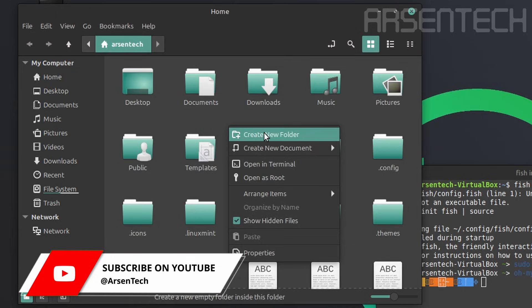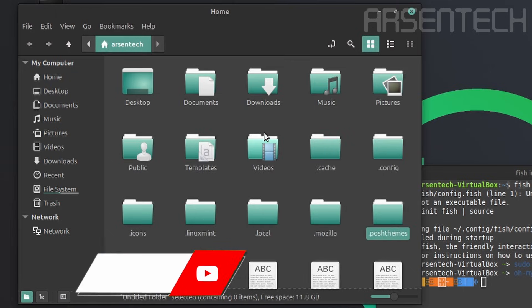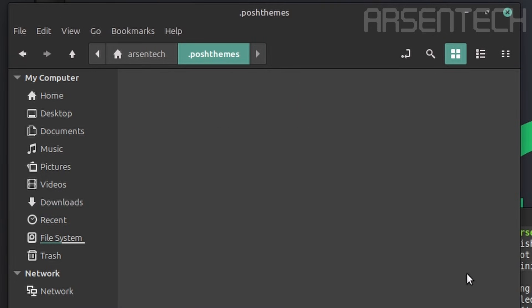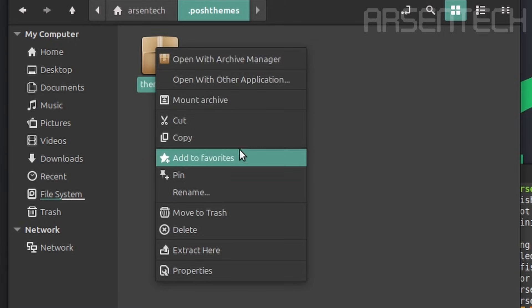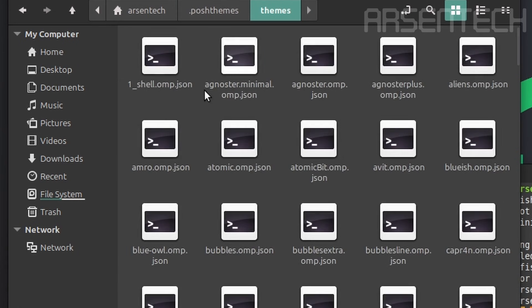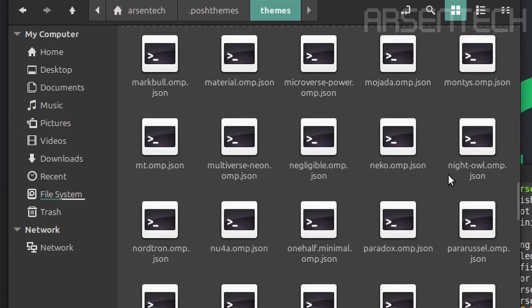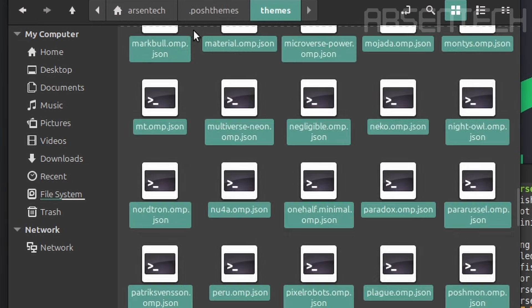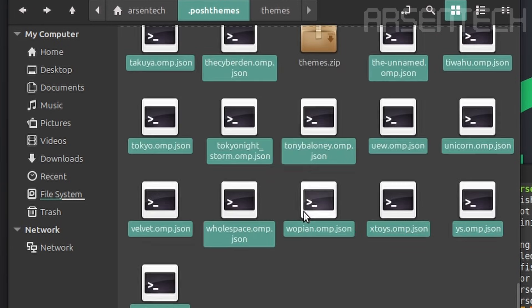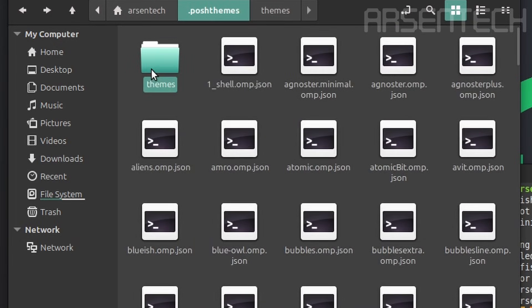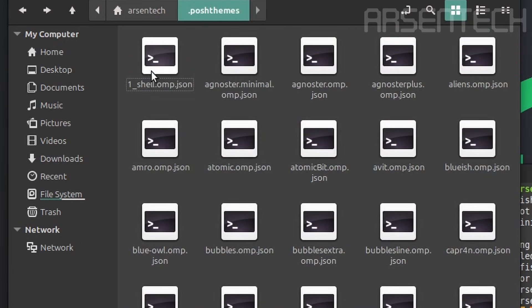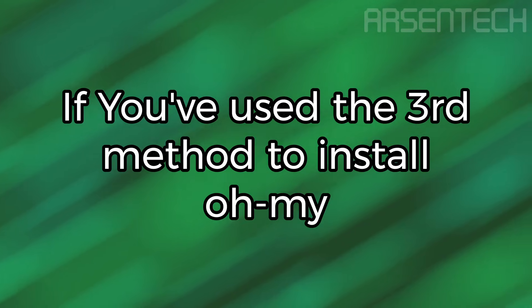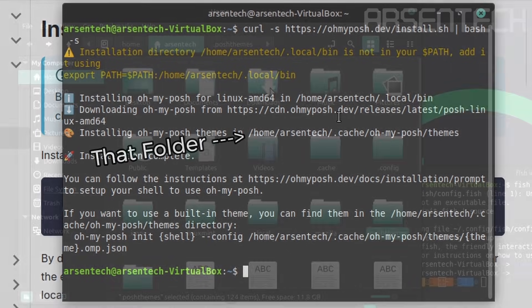While the nerd font is downloading, create a new folder called .poshthemes. Copy the themes.zip and paste it into .poshthemes folder. Right click on the zip file, then select extract here. After that, go to the themes folder, select every single JSON file which are the OhMyPosh themes, then move it into .poshthemes folder. Then delete the themes folder. If you have used the third method to install OhMyPosh, the themes are automatically installed into this specific folder.